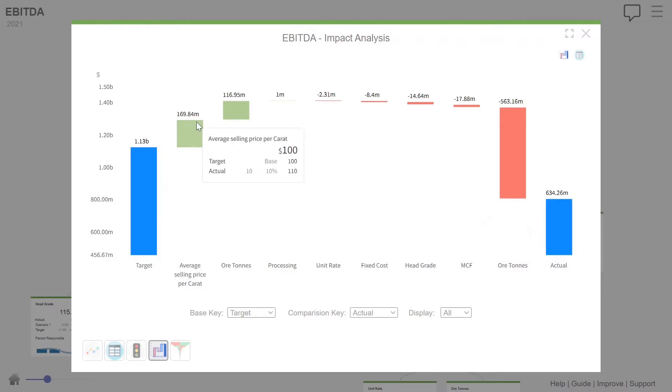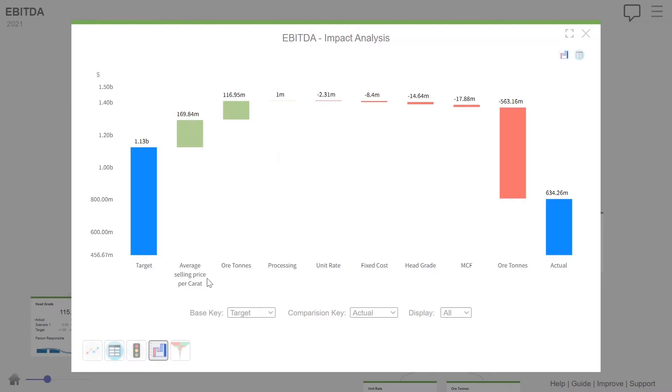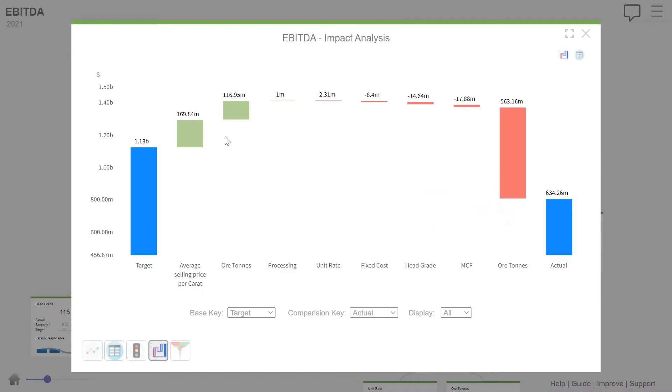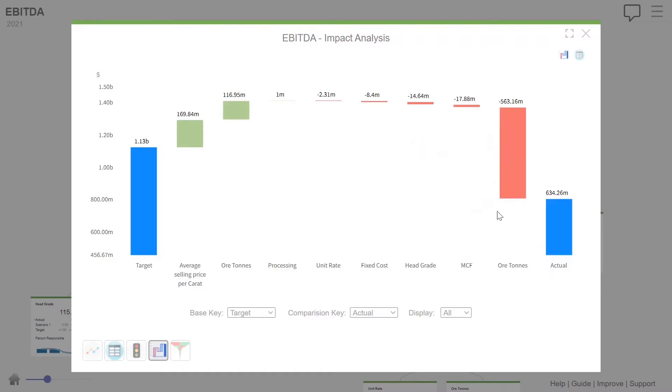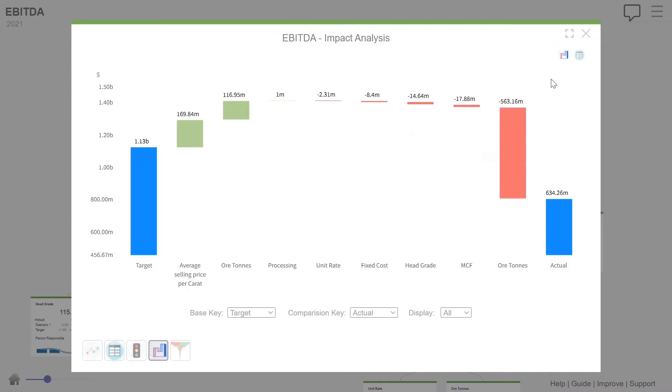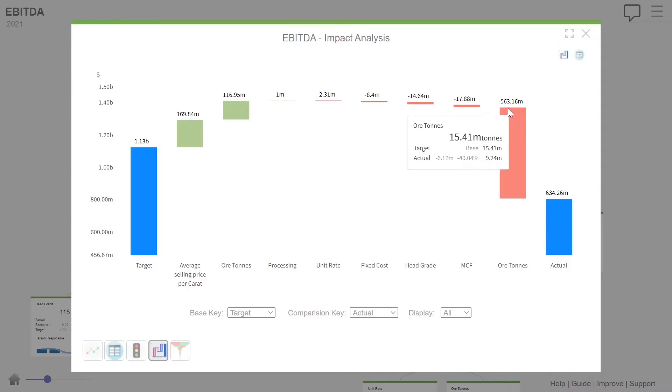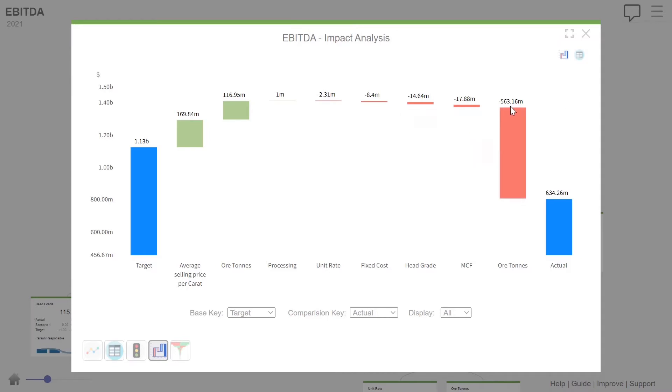We were better. We got extra 170 million of EBIT from selling price being a bit higher. But our ore tons, we did less ore, which actually had less variable costs. So it shows better, but we had a massive reduction in the actual revenue because of the ore that we didn't mine. And we lost almost 560 million of EBIT because of ore.